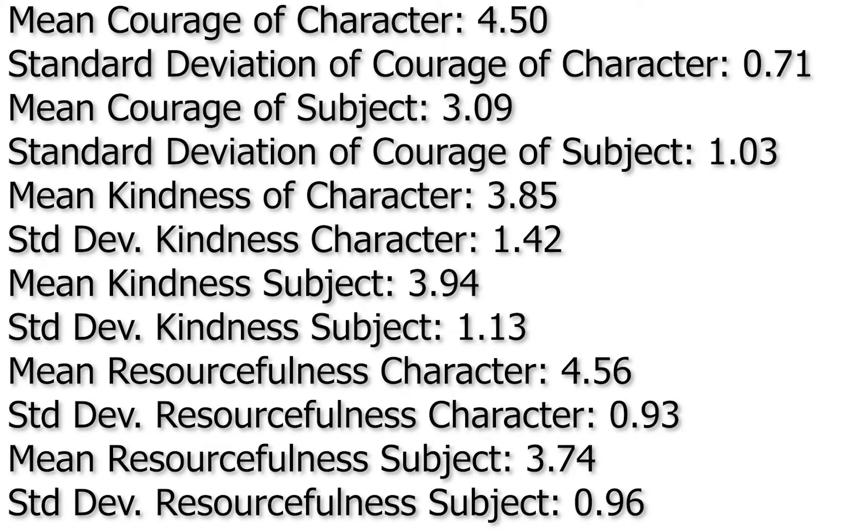The first step in our calculations involved us getting the basic statistics of all the data we collected. We sorted everything into the proper lists to find the mean and standard deviation of each trait for both the character and the subject. Feel free to pause if you'd like to look at them further.